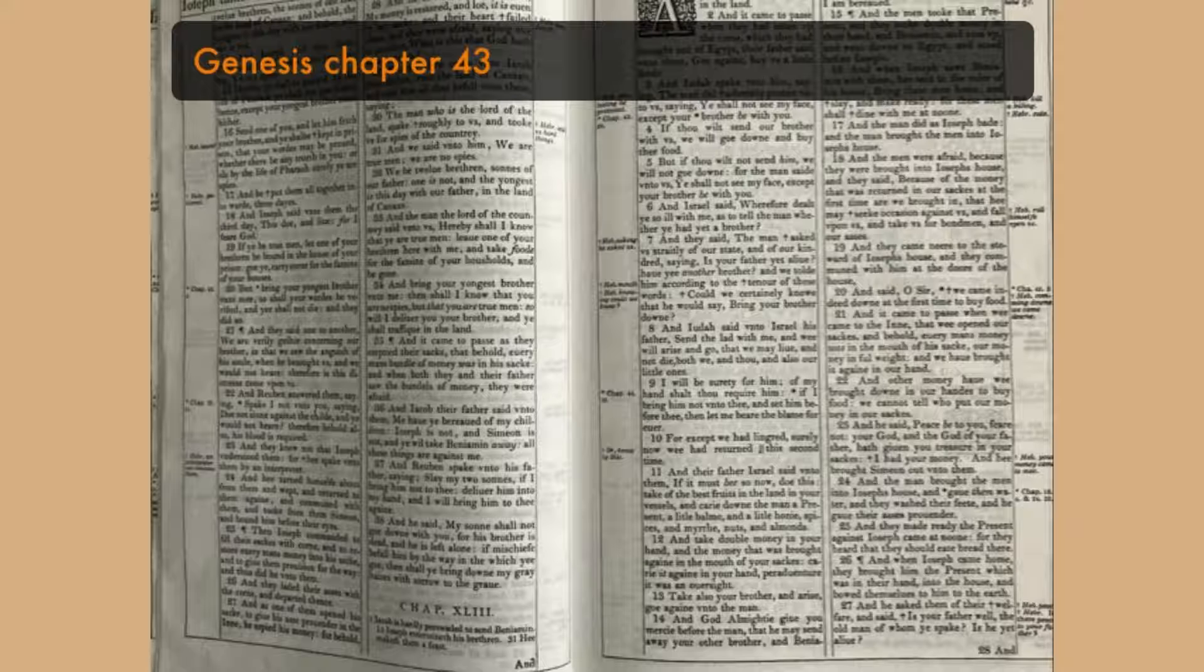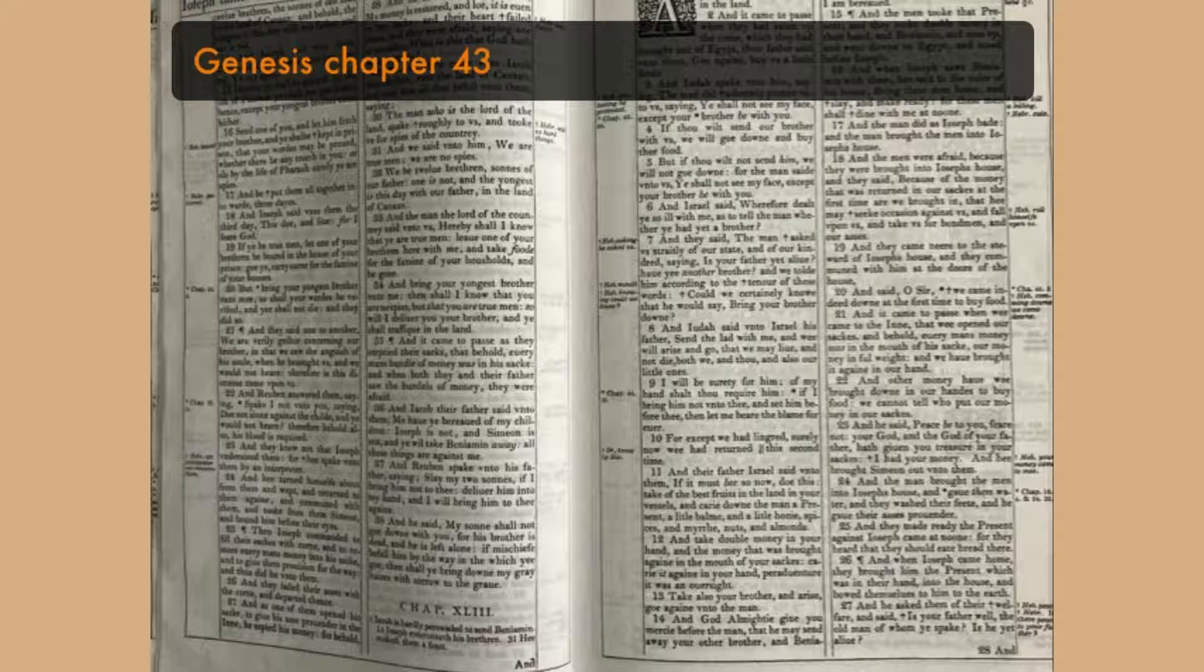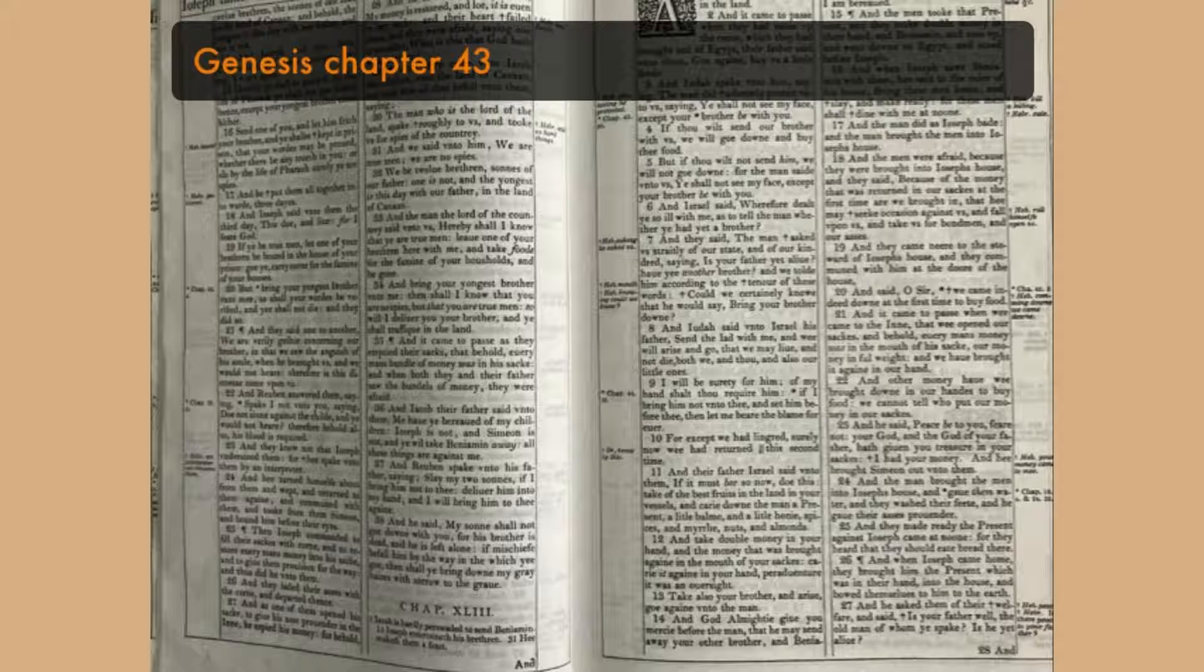And Joseph made haste, for his bowels did yearn upon his brother, and he sought where to weep, and he entered into his chamber, and wept there. And he washed his face, and went out, and refrained himself, and said, Set on bread.